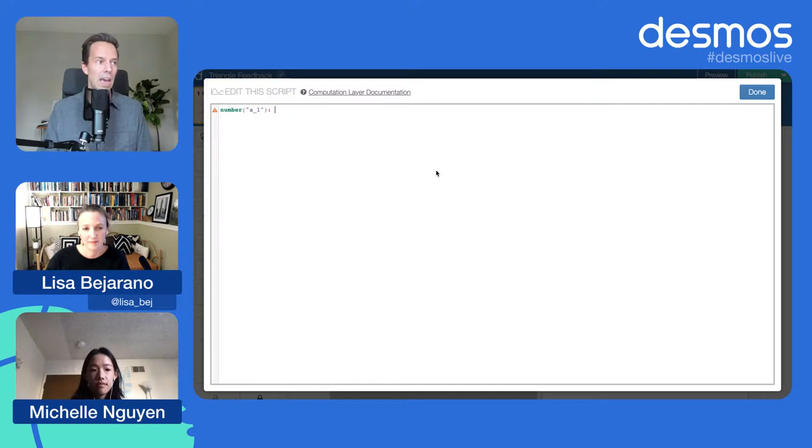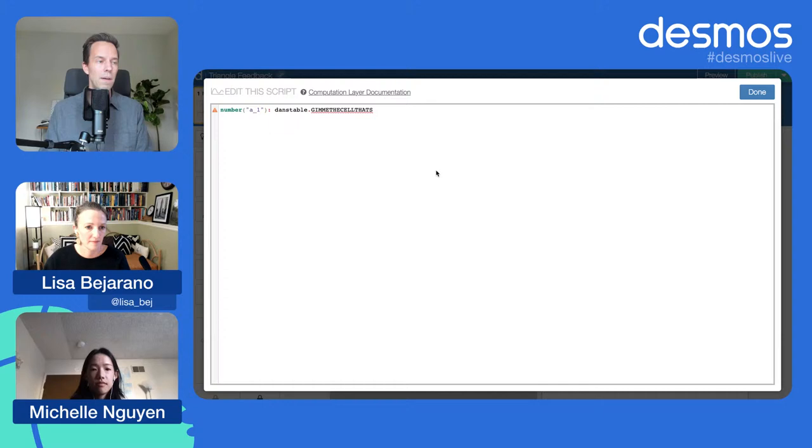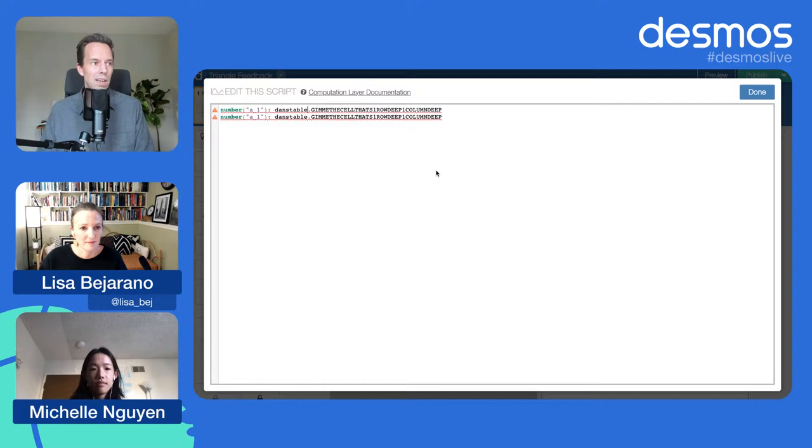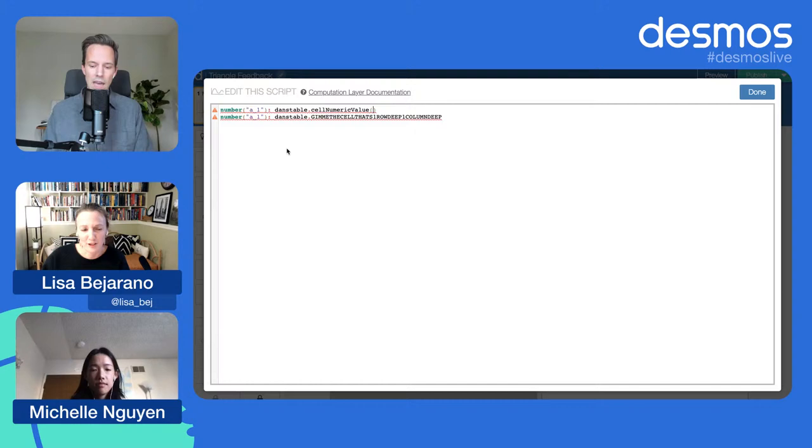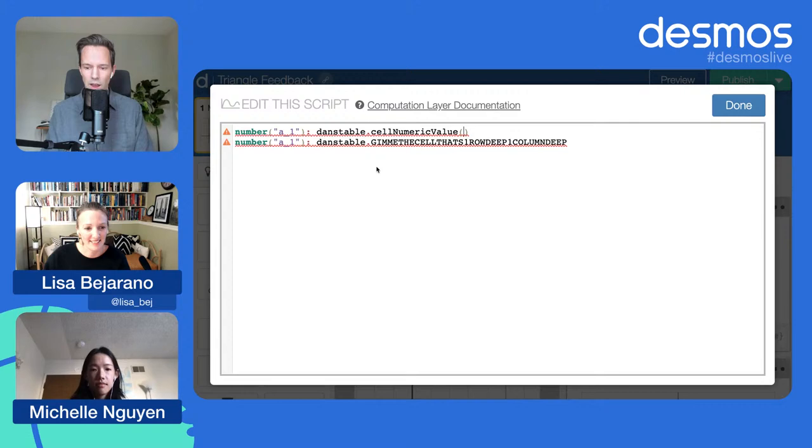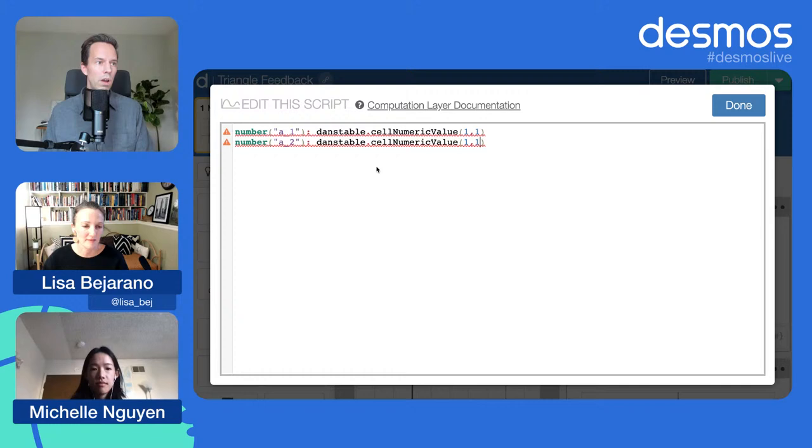We're going to go into the computation layer of the graph and say, Dan's table, give me those numbers. We're going to file those under a one through a three and B one through B three. To assign numbers to variables, number a one, I could put the number five right here and five would drop into that variable. We want it to be dynamic though. We're going to grab Dan's table. We want to say give me the cell that's one row deep, one column deep. So cell numeric value, let's do that.